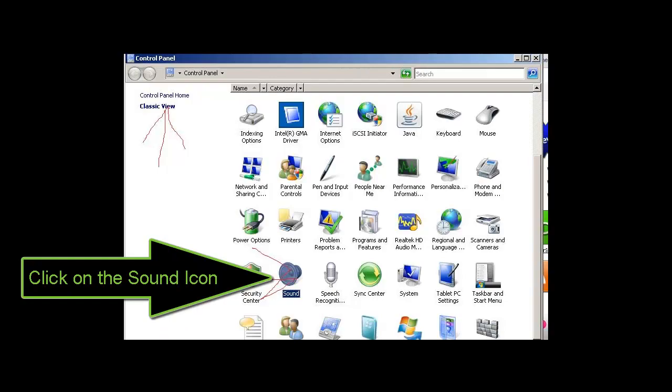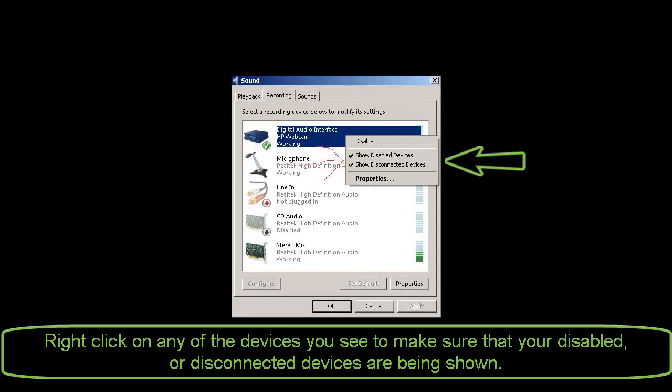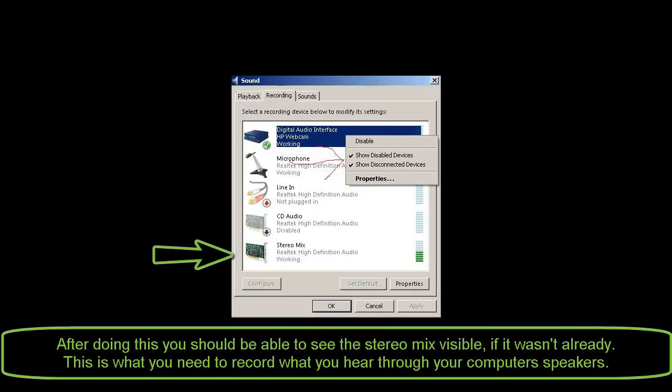Click on the sound icon. Right click on any of the devices you see and make sure that your disabled or disconnected devices are being shown. After doing this, you should be able to see the stereo mix visible, if it wasn't already. This is what you need to record what you hear through your computer speakers.